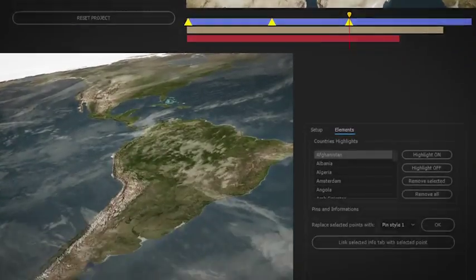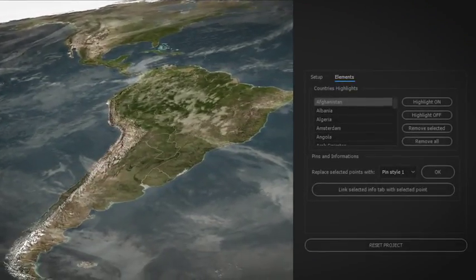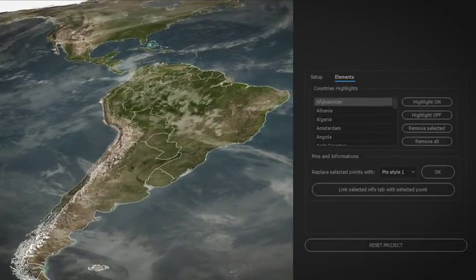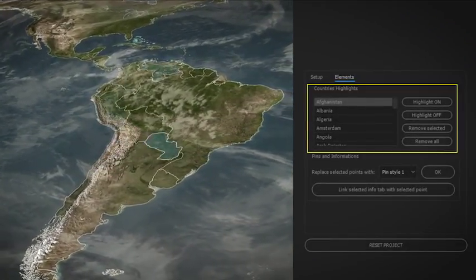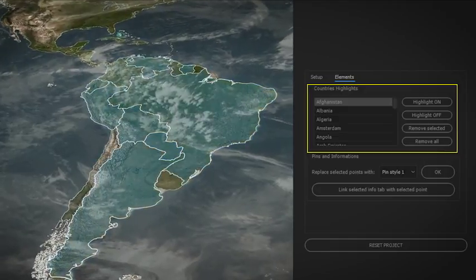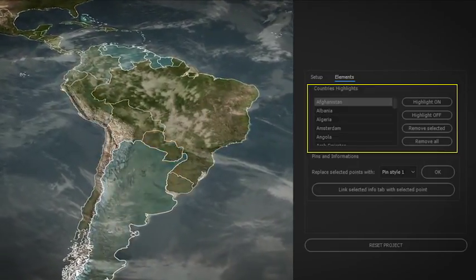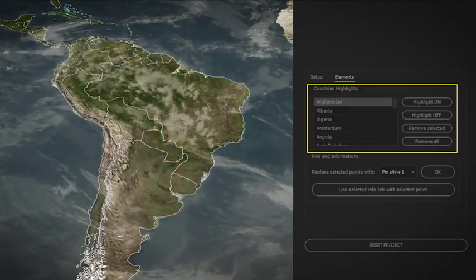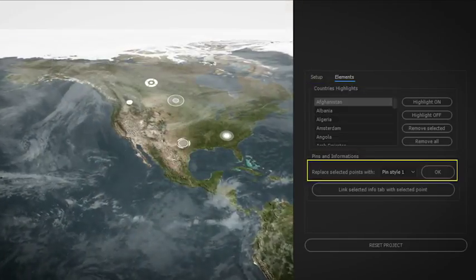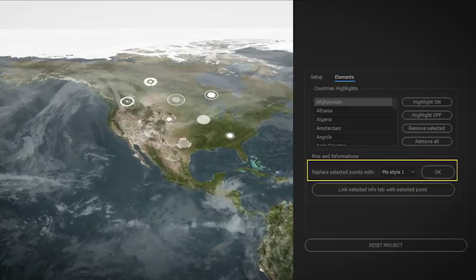You can also enable borderlines and turn on or off the highlights on any country of the world. With just a click, choose the style of your pin and connect your info tab on it.